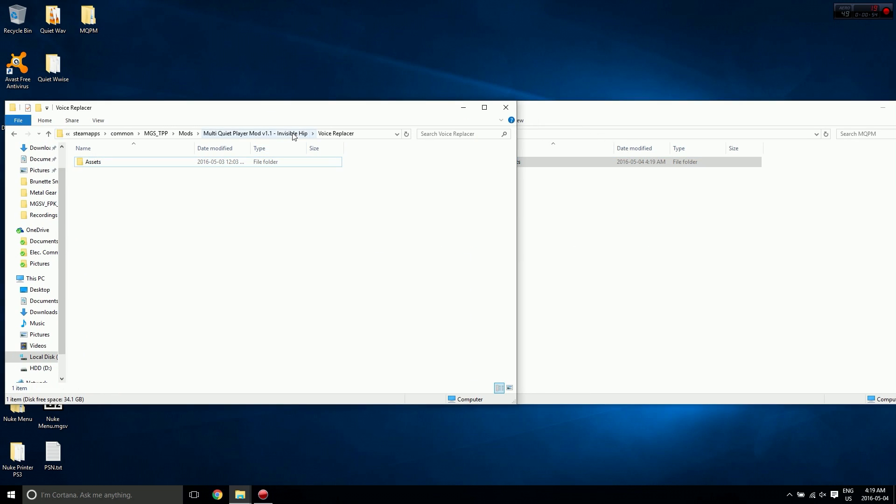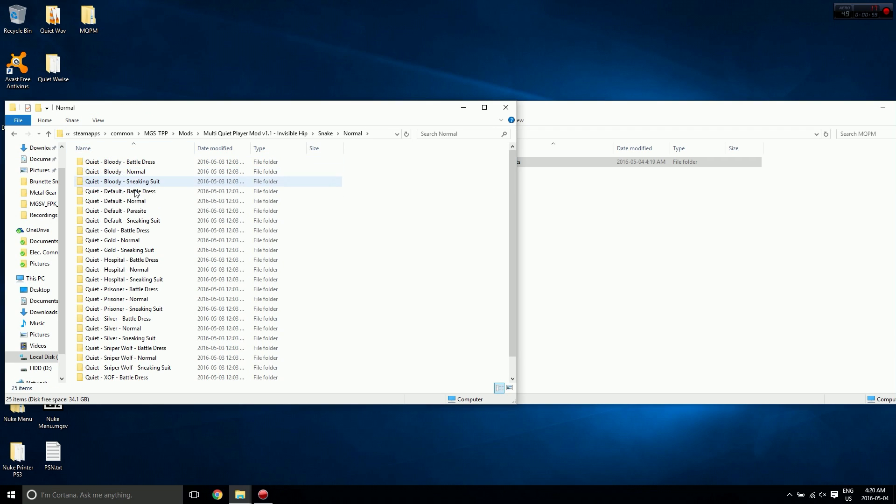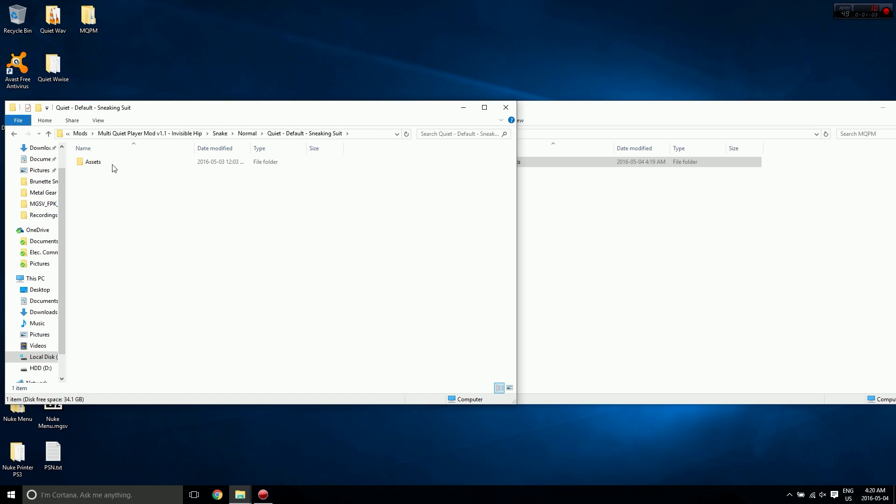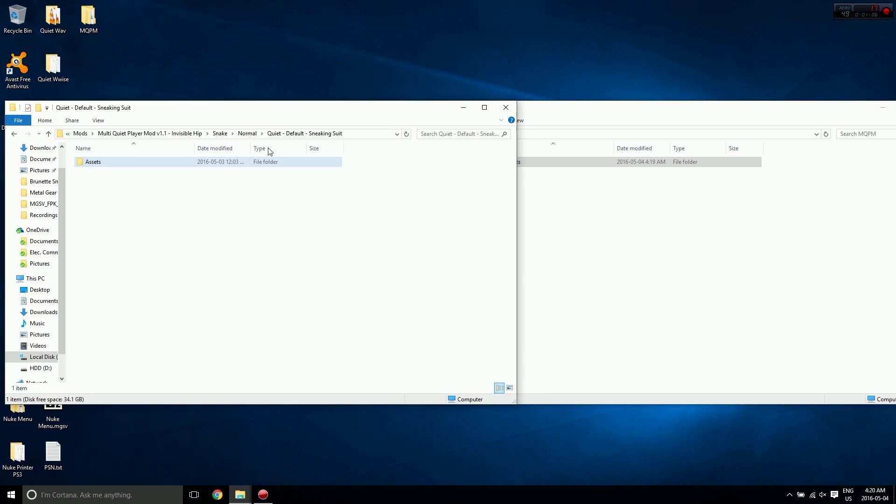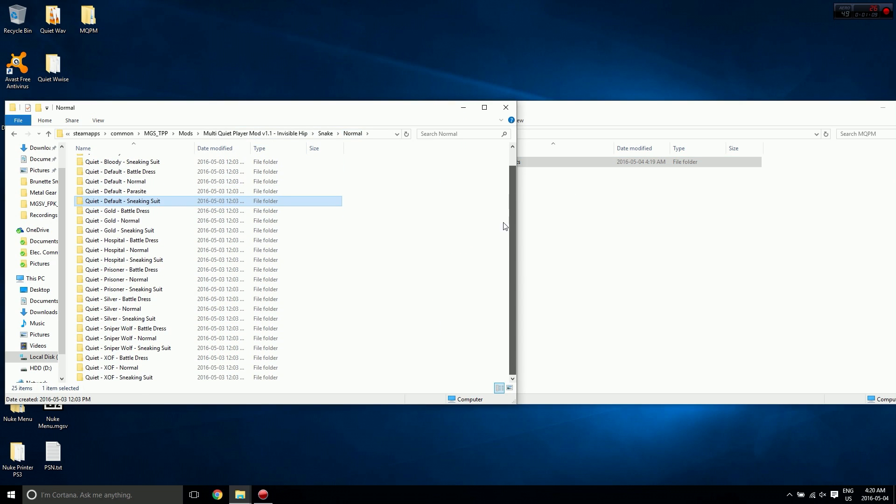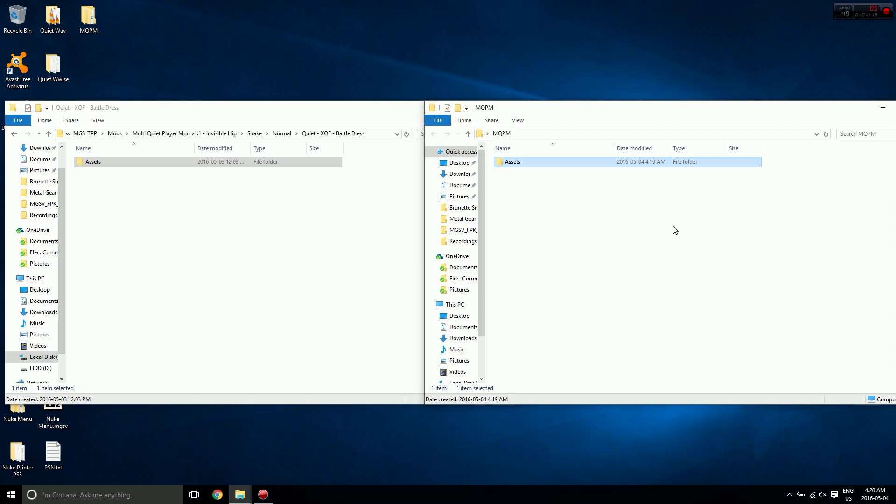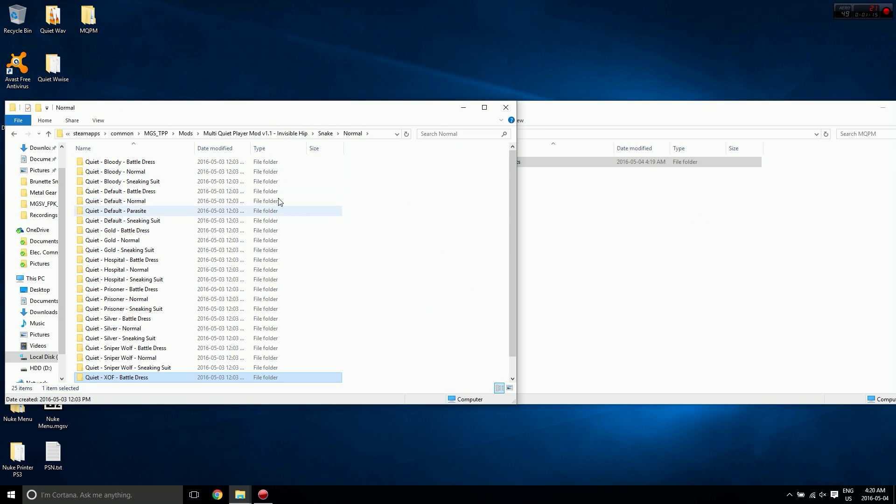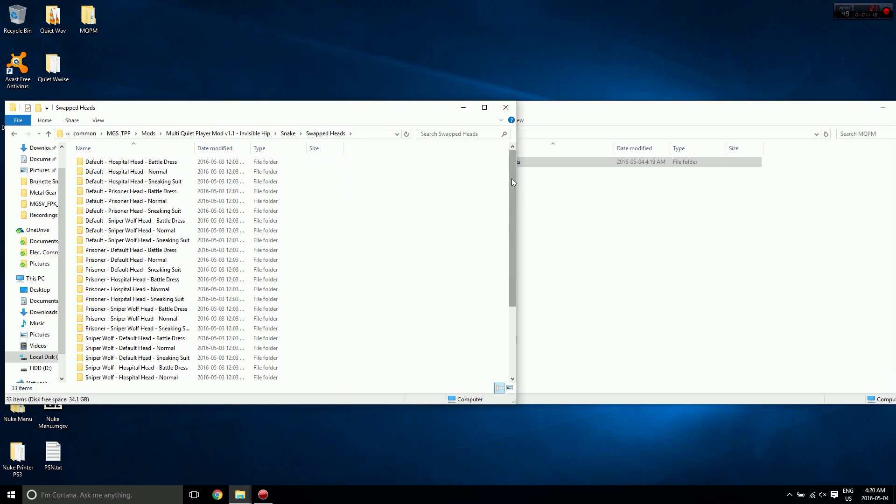Then we need some outfits. I'm going to be using Snake, go to Normal. I'll do default over the sneaking suit, so I'm going to grab the assets folder from there and paste it in. We'll do XOF over the battle dress, copy that and paste it in, and we'll go to the swapped heads folder.